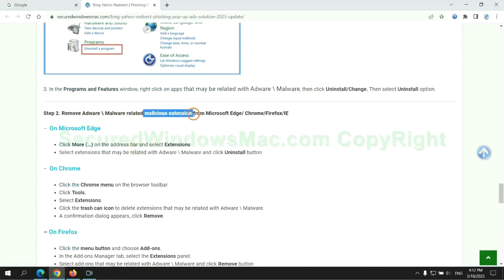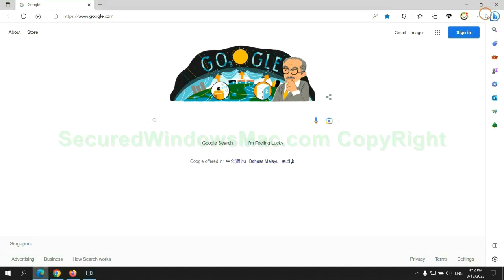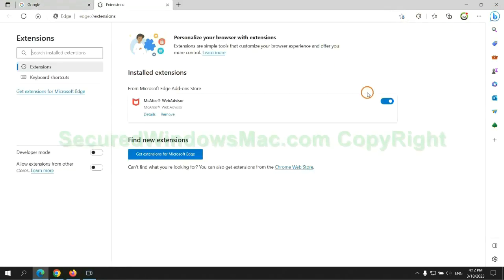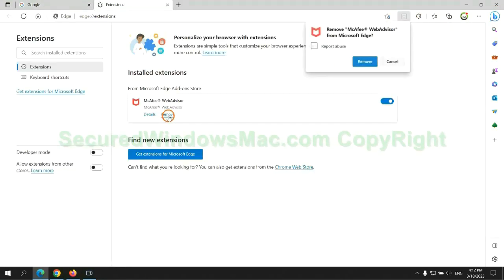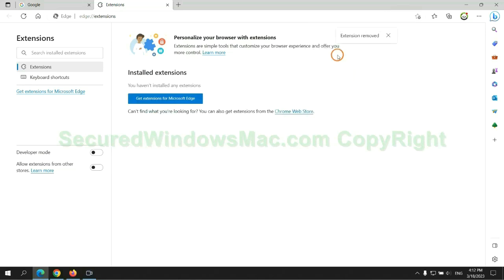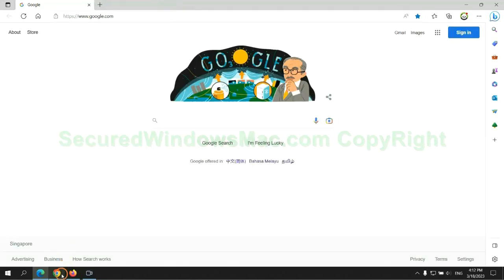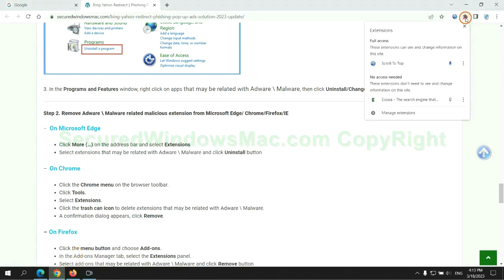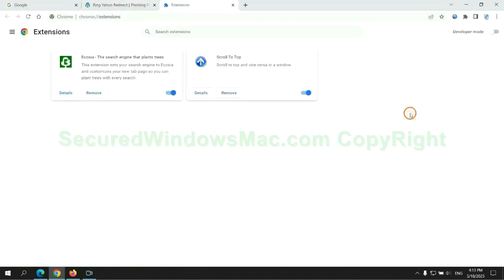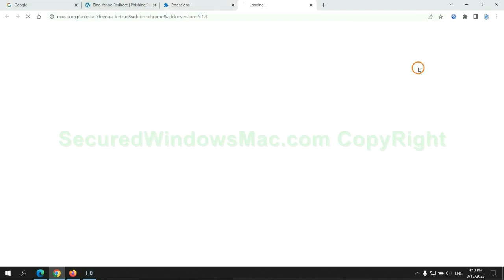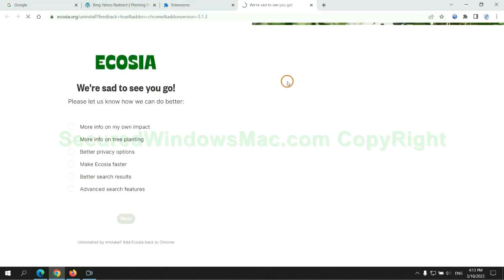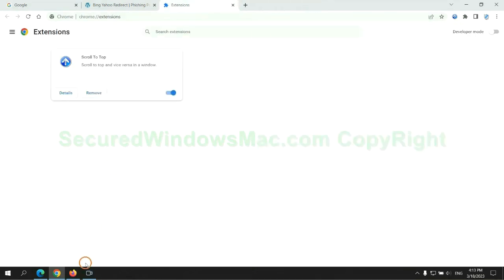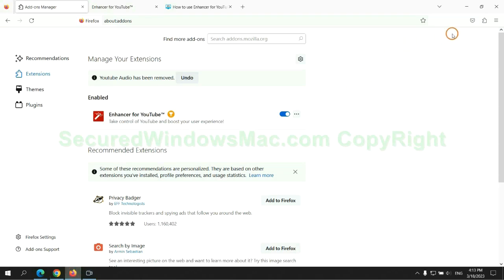In step two, we need to remove malicious extensions on web browsers. First remove extensions on Edge browser, then remove extensions on Chrome, and remove extensions on Firefox.